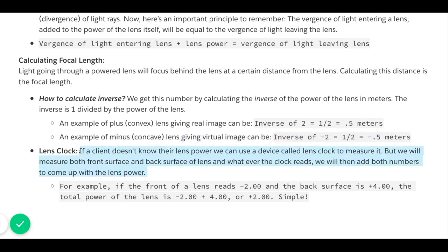Lens clock: if a client doesn't know their lens power, we can use a device called a lens clock to measure it. We measure both the front surface and back surface of the lens, then add both numbers to get the total lens power. For example, if the front of the lens reads negative two and the back reads positive four, the total power is negative two plus four, which equals two diopters.